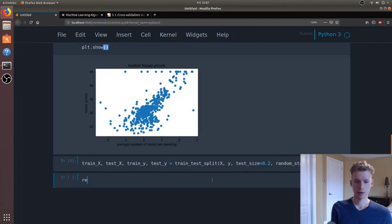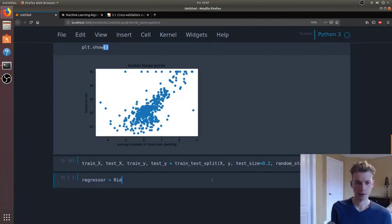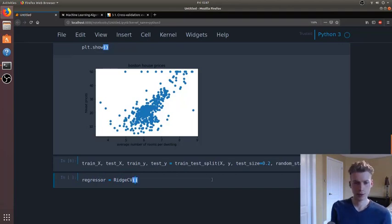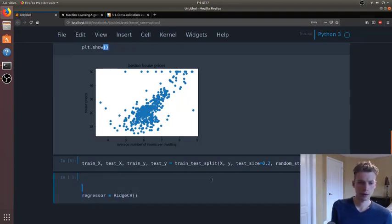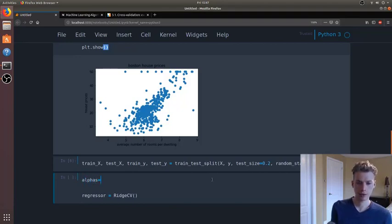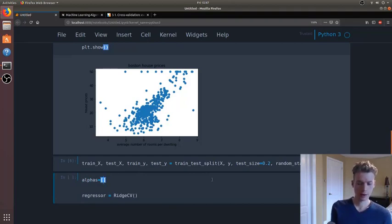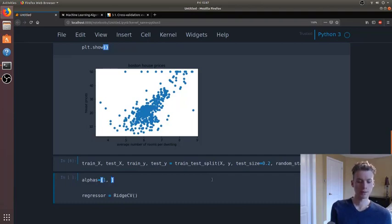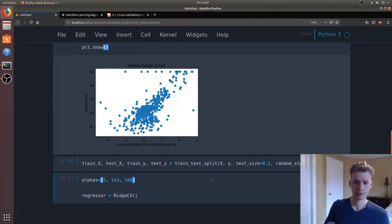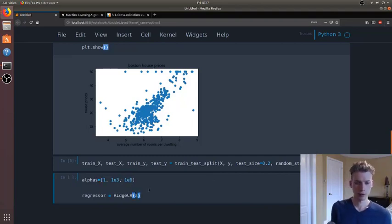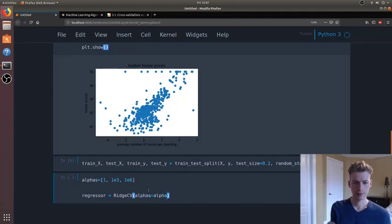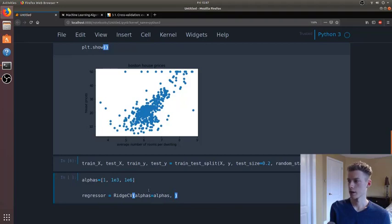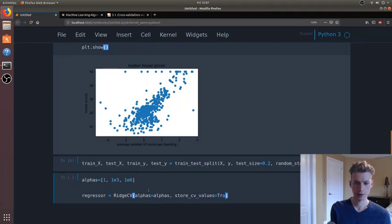We are going to create a regressor, and this is going to be ridge cross-validation. And let's define a few alpha values, and so for alpha values we'll use one, one thousand, and then one million. And so we can go ahead and specify that. And then we're also going to want to specify or tell it to store the cross-validation values.